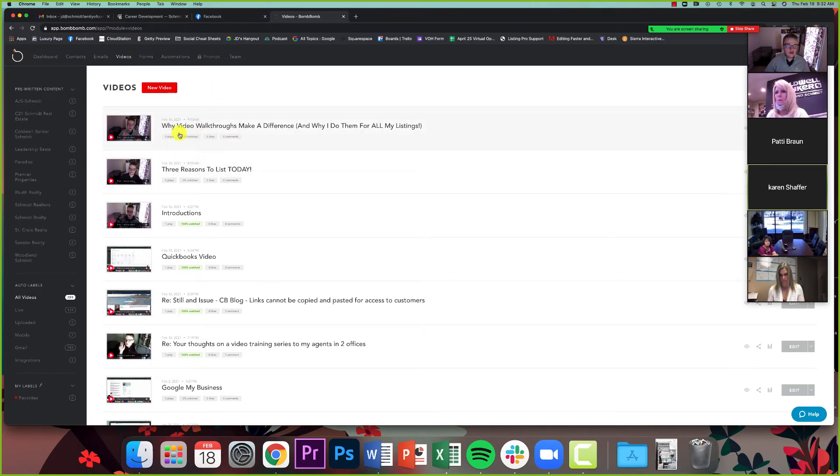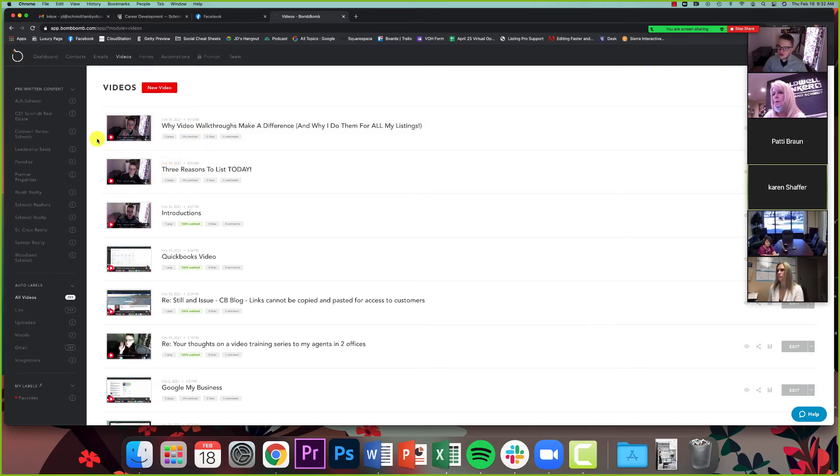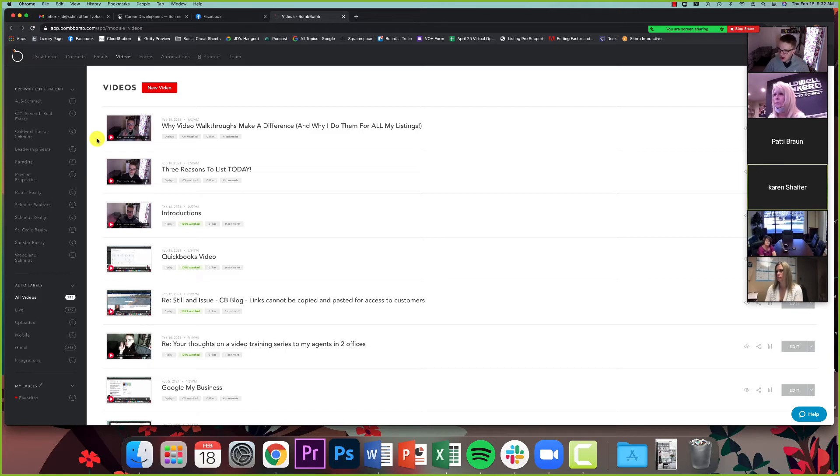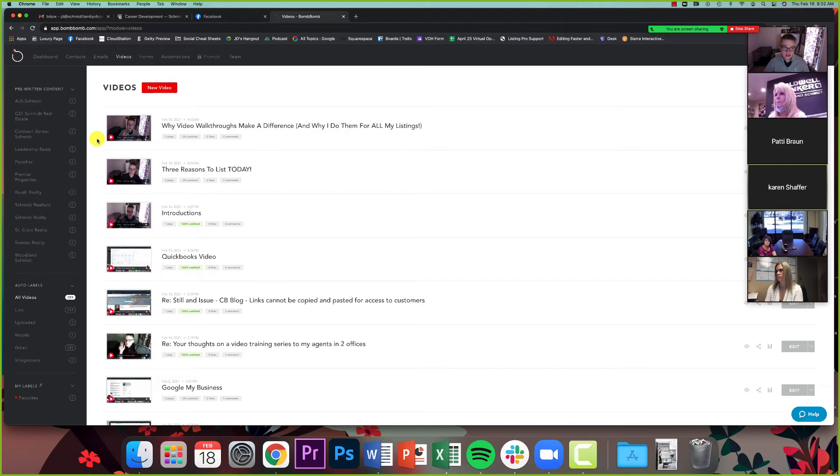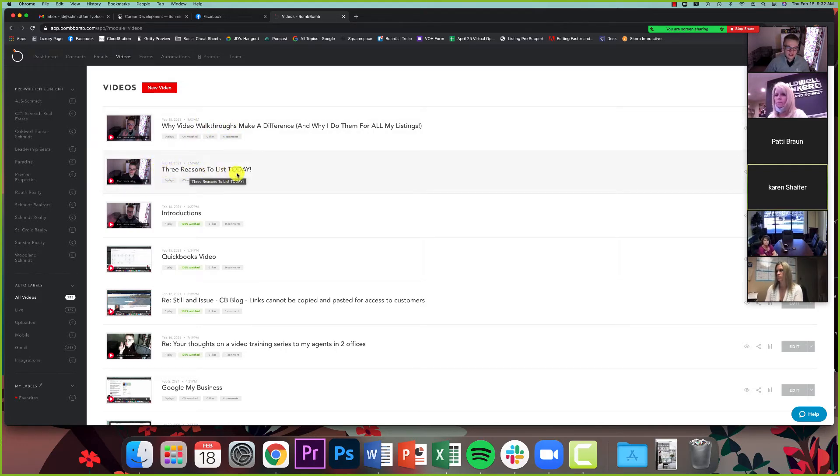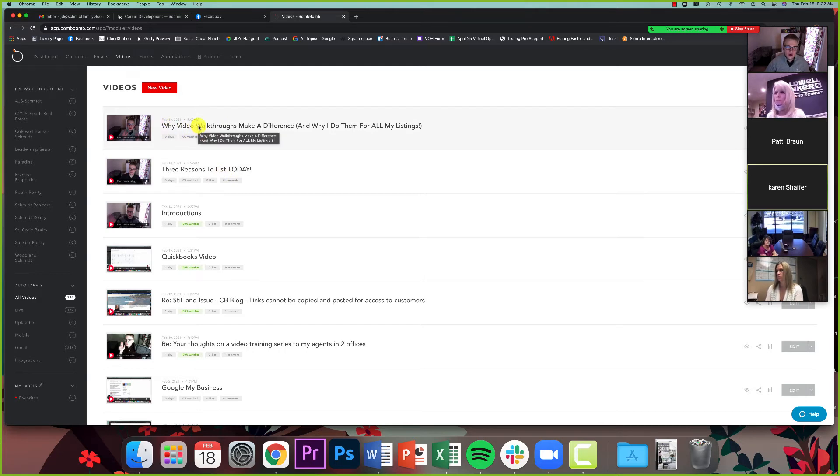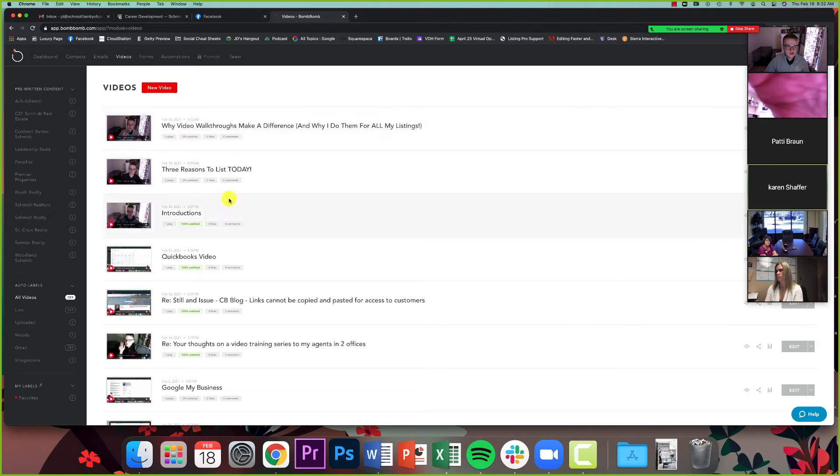There's kind of a three-step process. And so step one is actually shooting the videos. Now I have a couple preloaded in here that I did this morning. And my angle with this automation that I'm going to create for you is sort of a seller's campaign. It's something that I would maybe put potential sellers on where I'm trying to convince them it's a good time to sell. So I've got two videos here. One is called three reasons to list today, and then one is called why video walkthroughs make a difference and why I do them for all my listings.